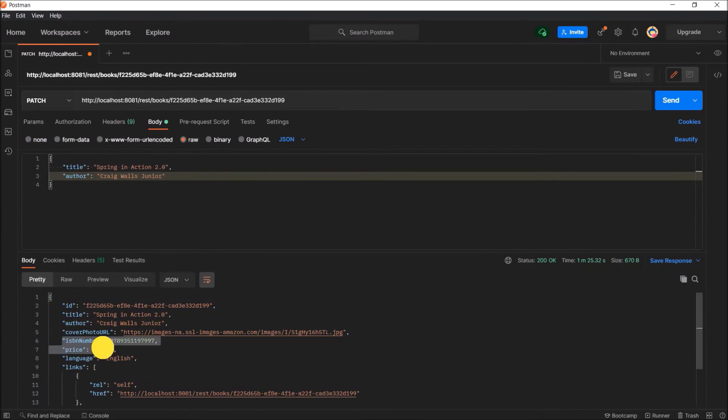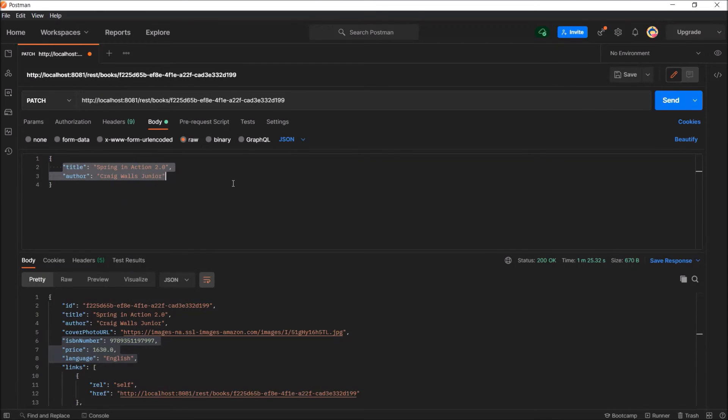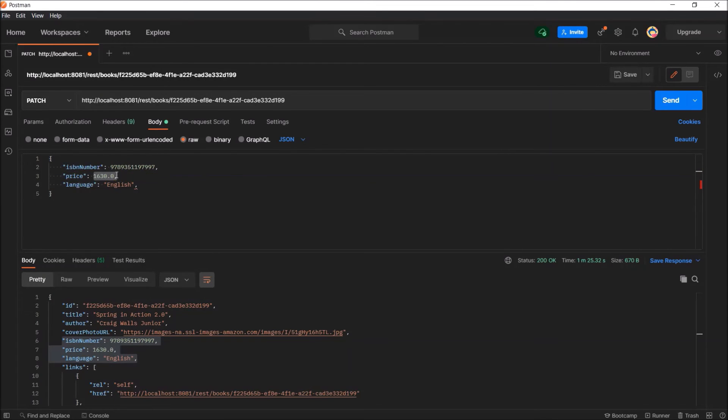This time, let's modify the other three values. So, let's copy the other three values. Now, let's change the values for ISBN, price and language.